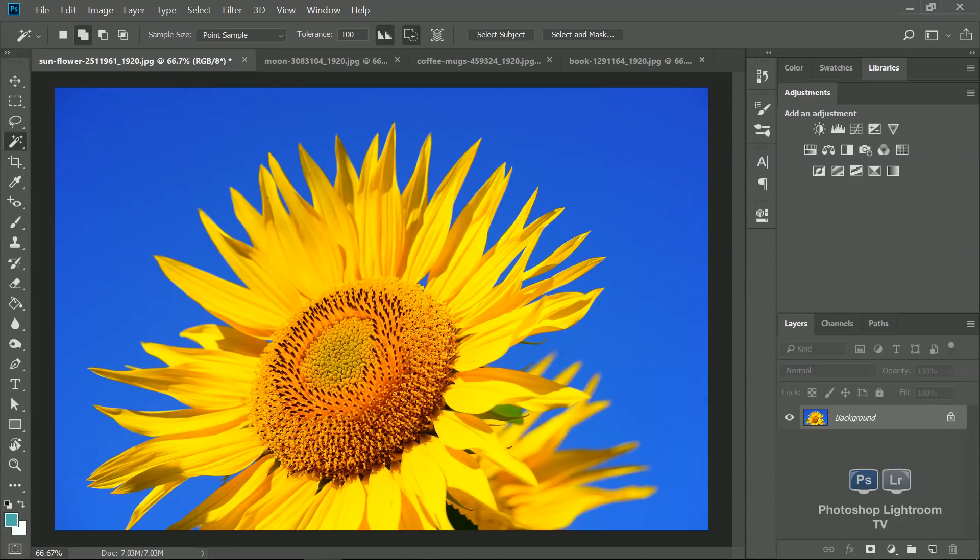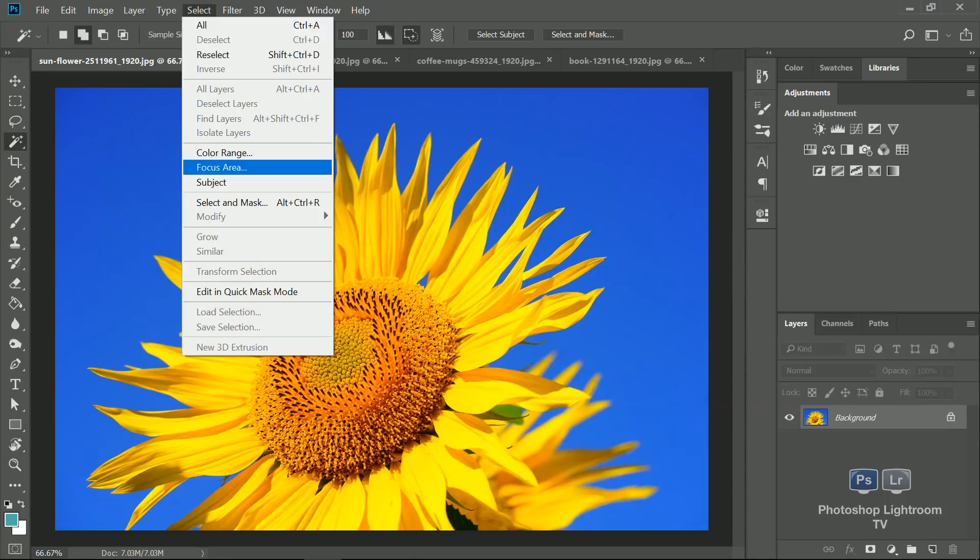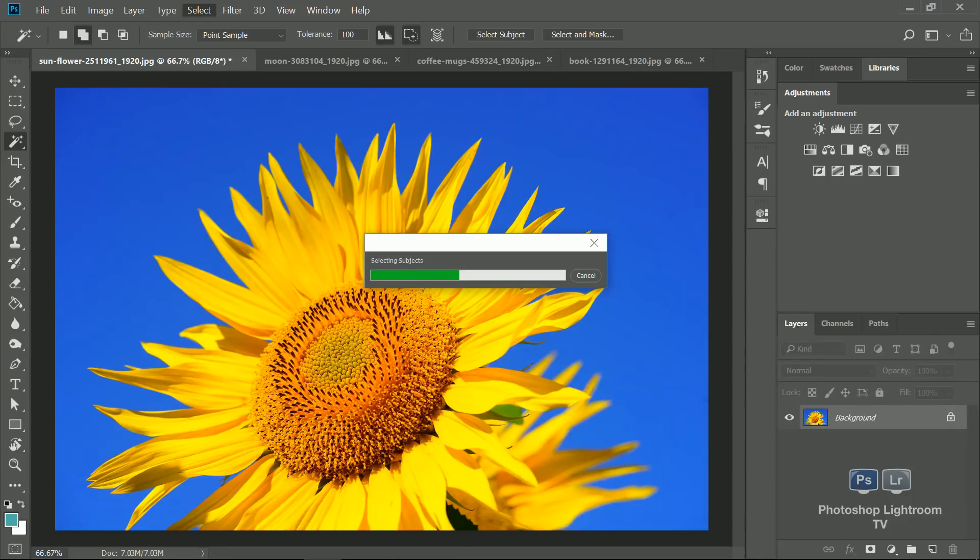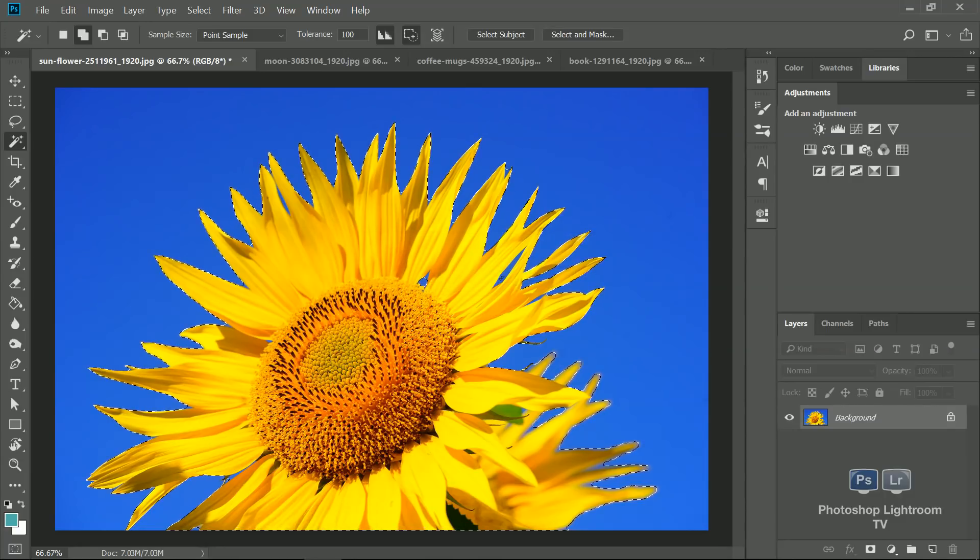So let's see how we can do that. Let's say you want to select this flower here, or sunflower. What you can do now is just go to select menu and choose subject, and Adobe Sensei technology will inspect the image, check what's in the image, and will select the object in the image for you. So it's looking at the image, comparing the pixels, and it should be able to select this sunflower with one click.